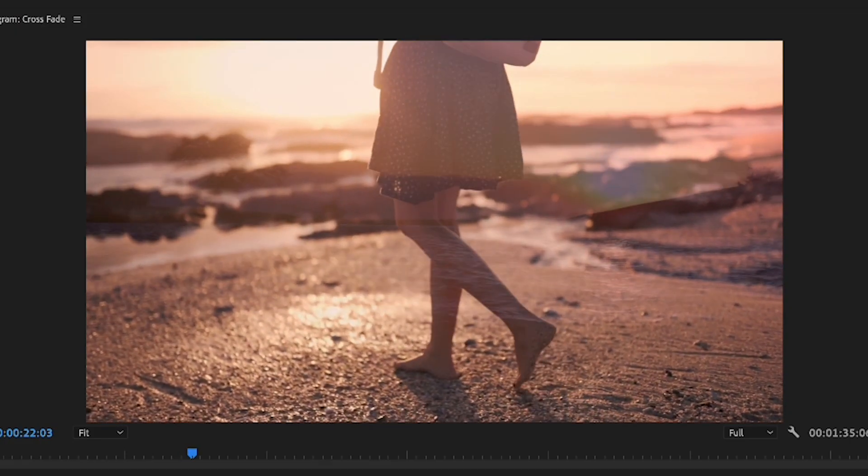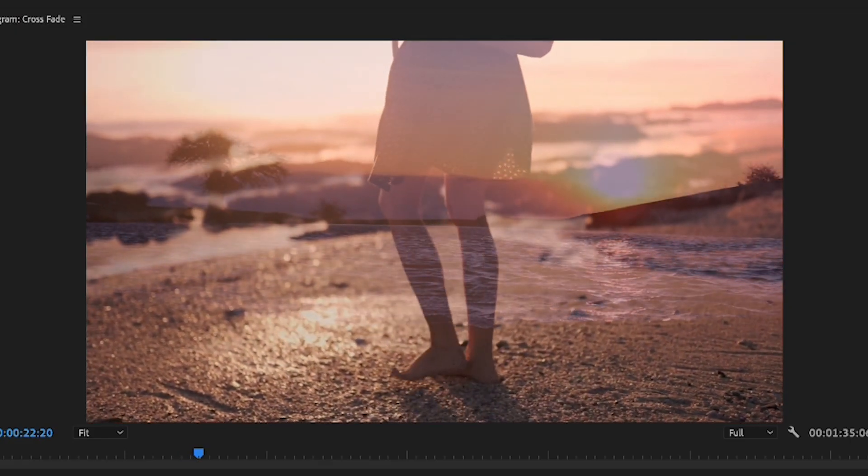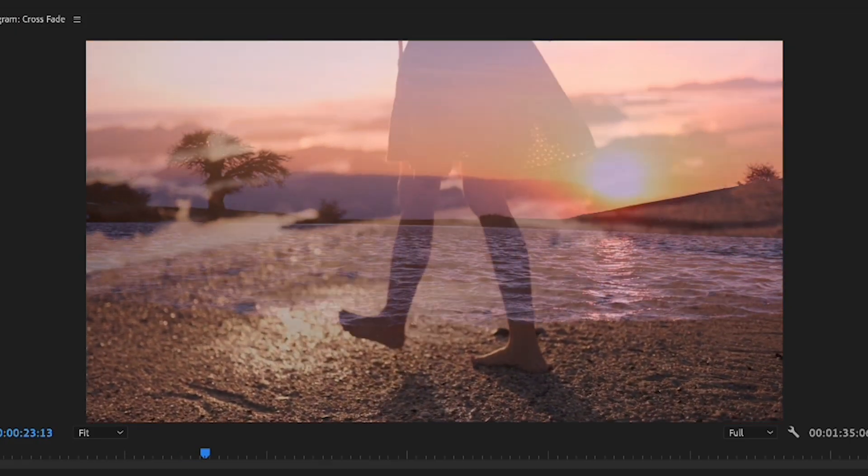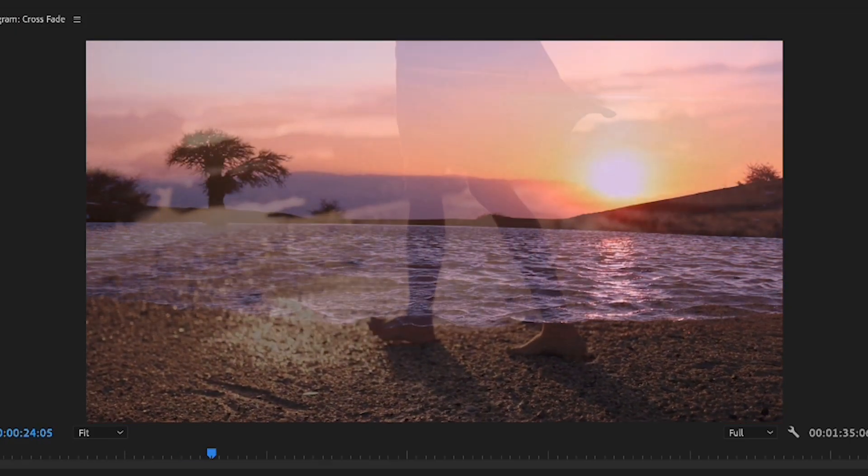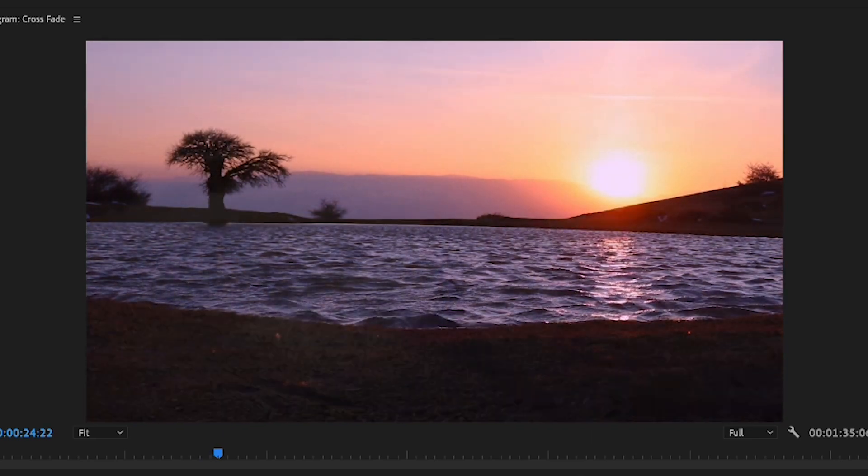Now when we play this back you'll notice we've got this nice cross dissolve from our first clip to our second clip.